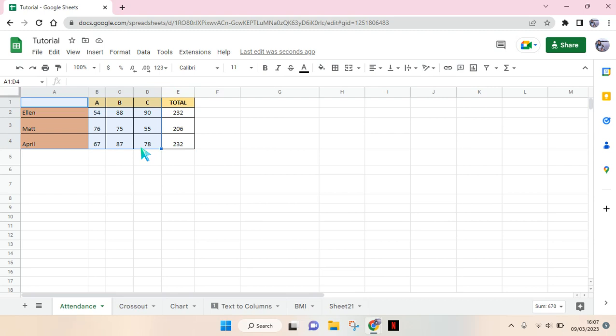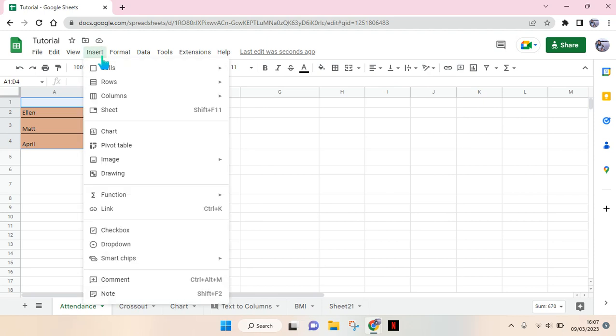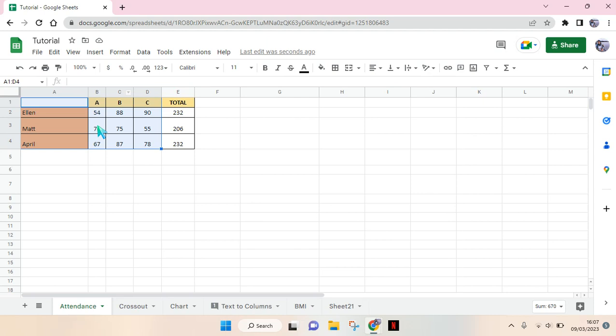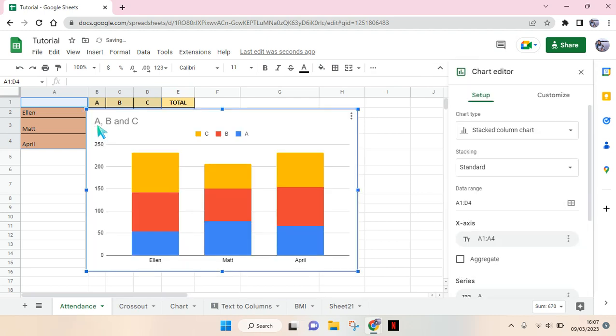What you need to do is block the data, then go to Insert and click on Chart.